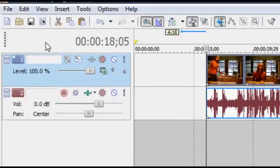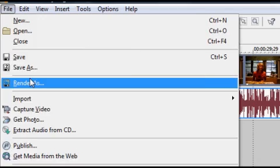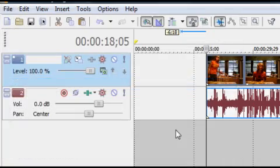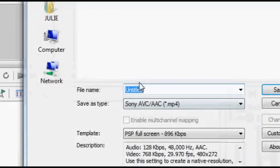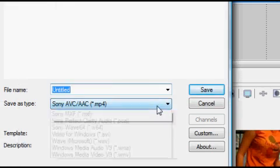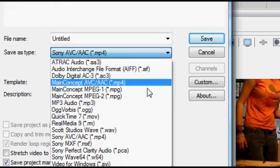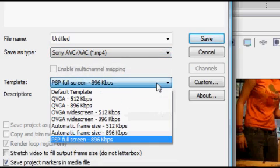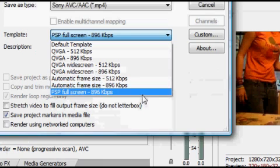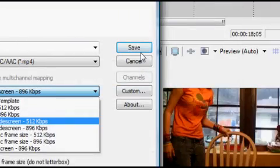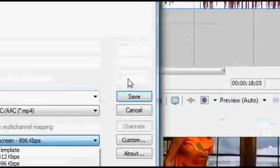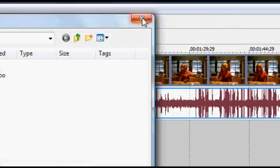Now for your rendering. You want to go to File, Render As, and then for my render setting I have Sony AVC/AAC MP4, and then I select PSP Full Screen 896. That makes it render and it plays well on YouTube, I think. Then you just save it, and that's pretty much it.